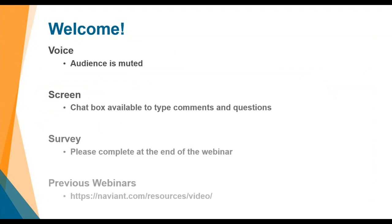Some quick housekeeping notes during the webinar: the audience will be muted, however the chat will be available for comments and questions. At the end of the webinar, a survey will be sent out — please fill that out to let us know how we are doing and if you have suggestions for future content. If you would like to view past webinars, those are available for request at the following link.